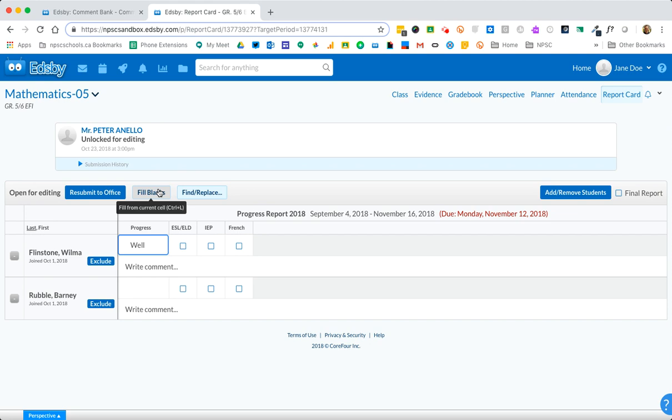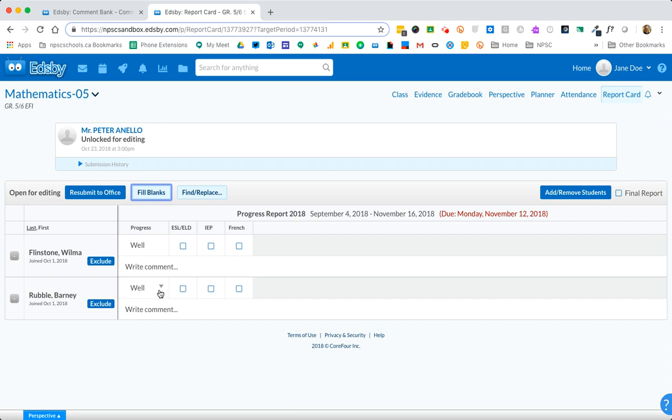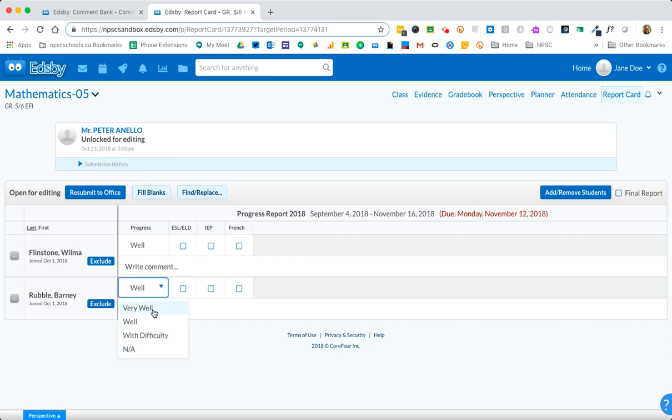In this case I have two students. If I choose fill blanks it'll copy it down the list and then what you're left to do is go to those students that may not be progressing well, either very well or with difficulty, and simply just choose the other levels. So there's a quick tip on how to minimize the number of clicks when choosing progress.